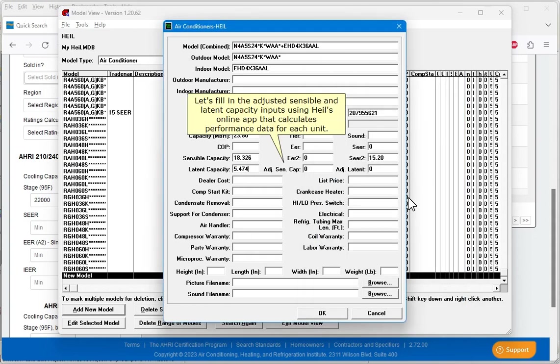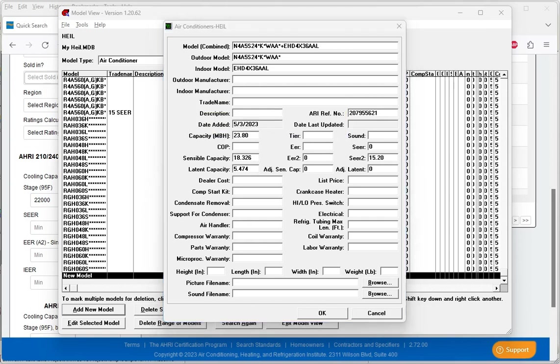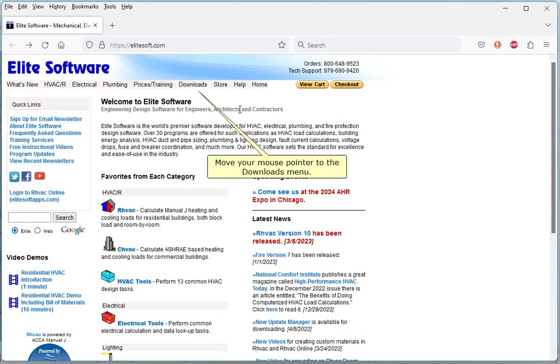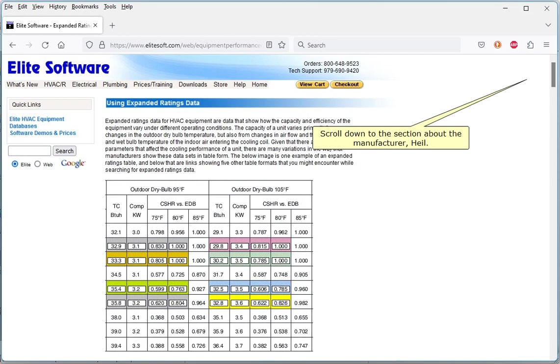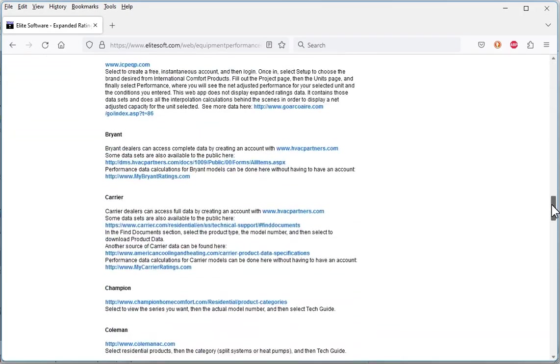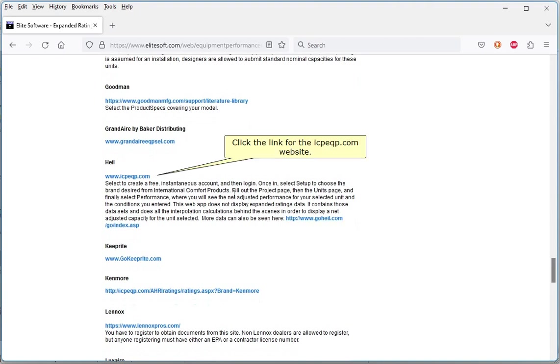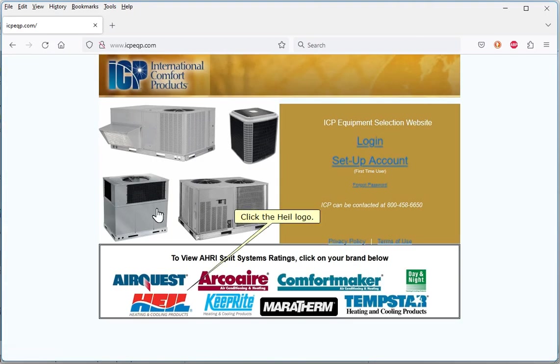Let's fill in the adjusted sensible and latent capacity inputs using HIL's online app that calculates performance data for each unit. First, we'll go to Elite Software's website, elitesoft.com. Move your mouse pointer to the Downloads menu. Click Expanded Ratings Data. Scroll down to the section about the manufacturer, HIL. Click the link for the icpeqp.com website. Click the HIL logo.